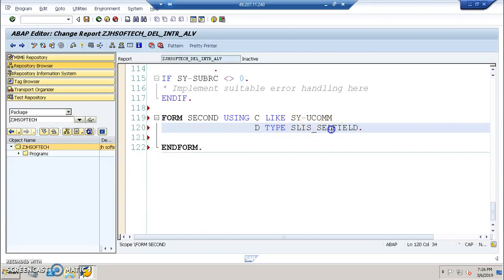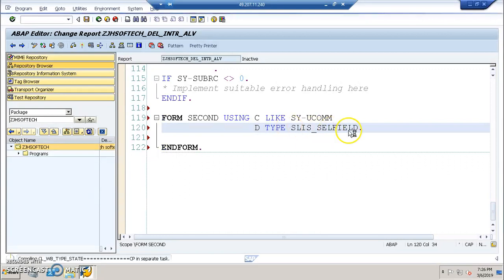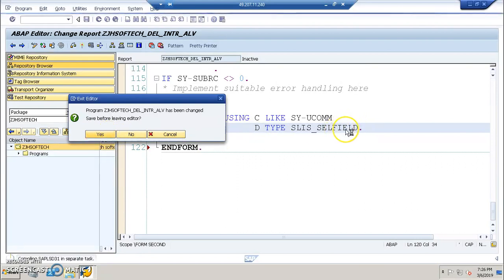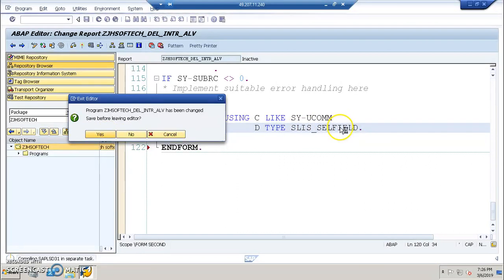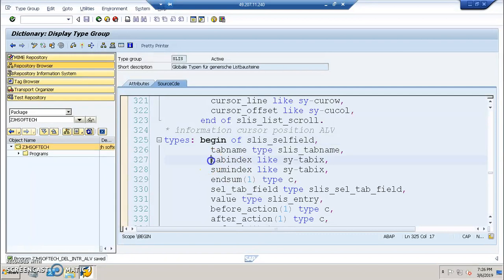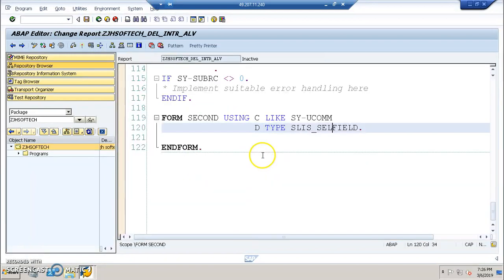And we type this SLIS underscore SELFIELD. You can go and check this, cross-check this particular field catalog that we have here. It is a structure. SLIS underscore SELFIELD is a structure which has been defined in SLIS. We'll have the tab name, tab index, and also we're going to make use of a field called tab index which will actually enable us to go from the first screen to second screen.